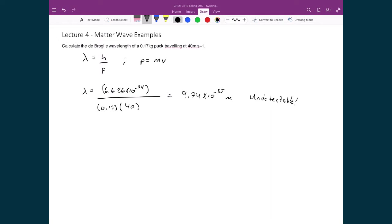Such a small, inconsequential wavelength — this is something that we cannot measure. This is one of the reasons why we don't notice this in everyday life: the objects that we interact with would have a wavelength so small that we would not be able to measure it with the most precise measurement tools.